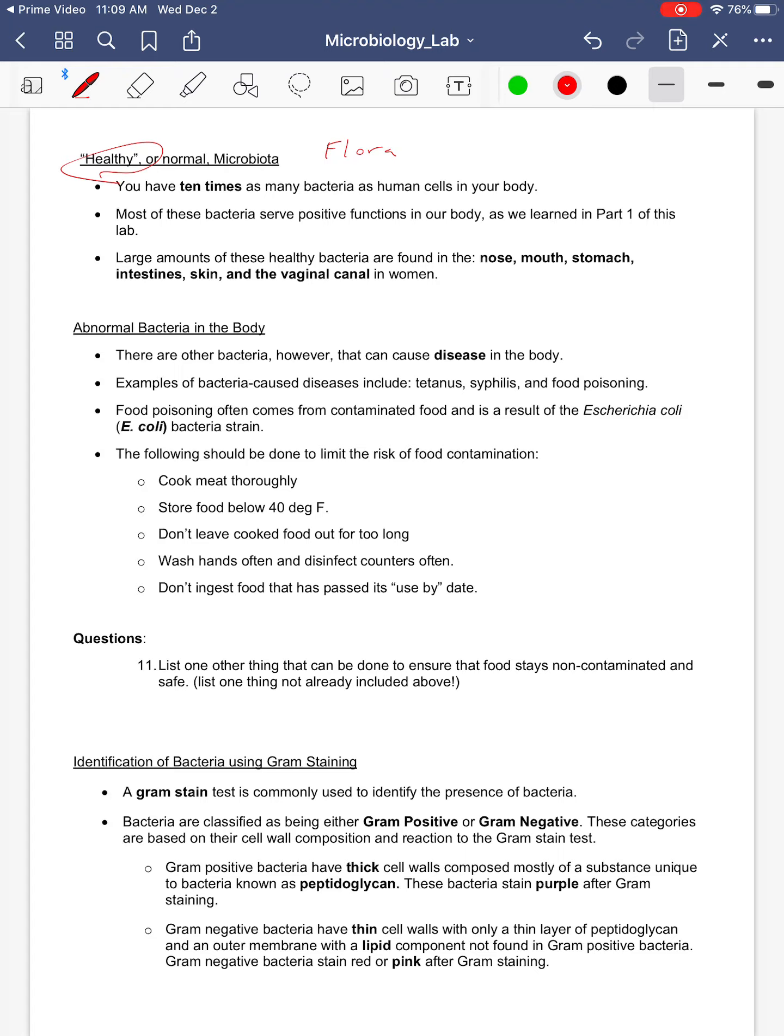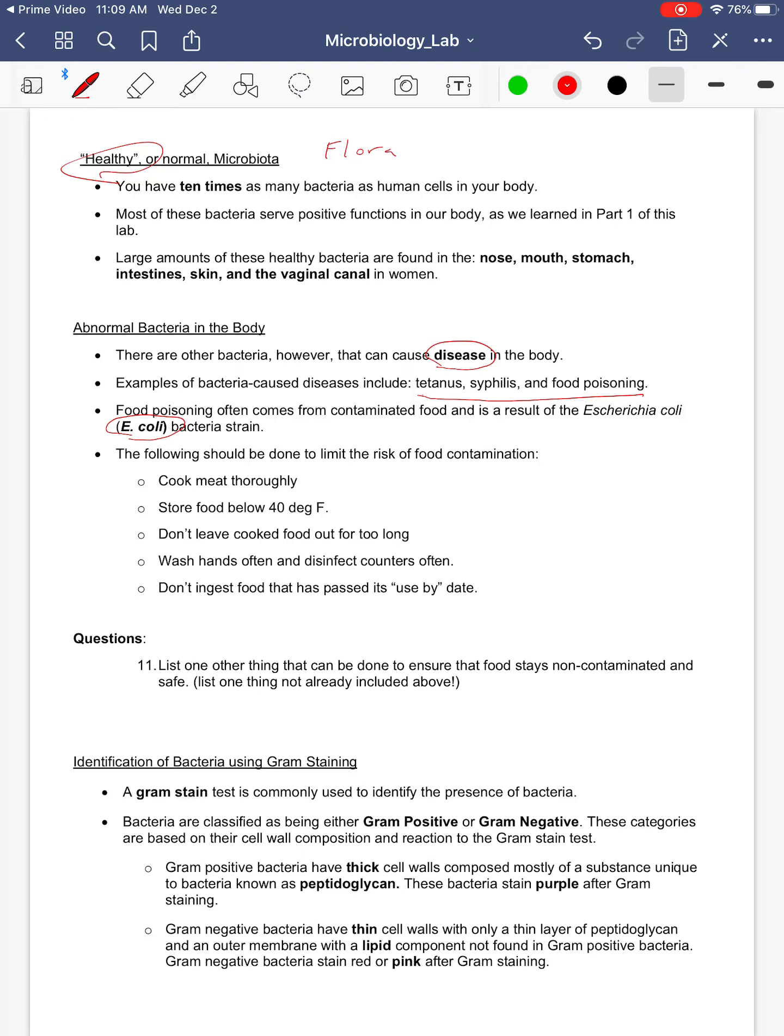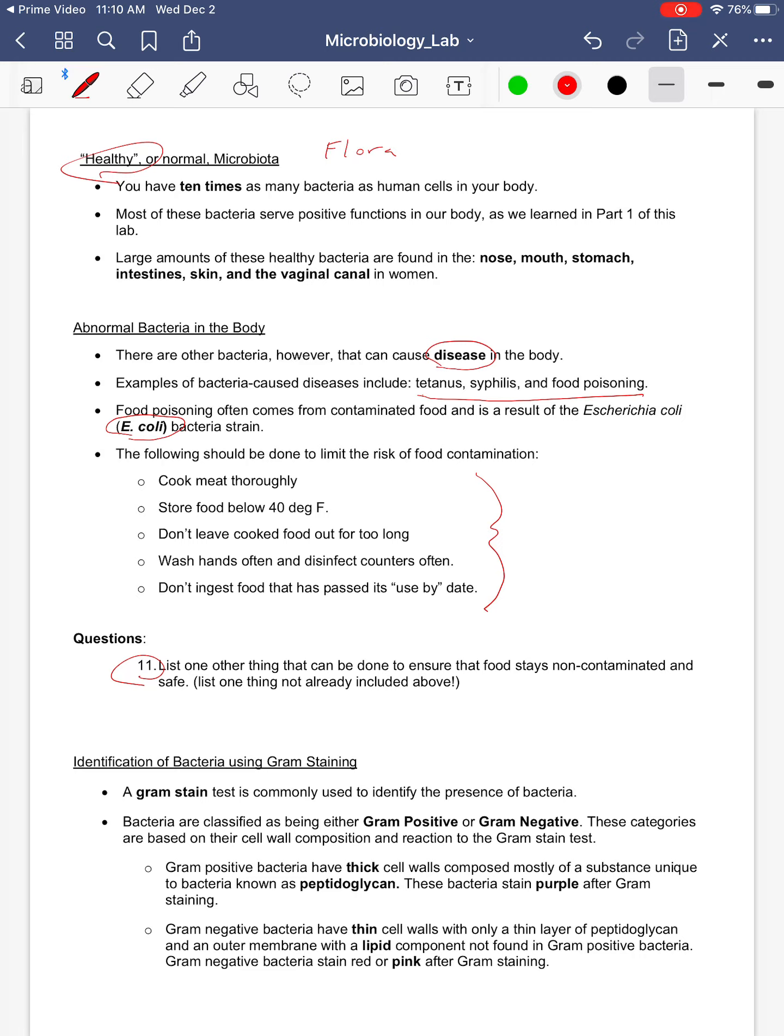However, as we know, some of the bacteria in our body can have negative effects, and they can cause diseases. I've given you a list of some diseases that are caused by bacteria. Everyone has probably heard of E. coli. This is a particular bacteria that can lead to food poisoning. We get food poisoning from some sort of contaminated food, some kind of food that is contaminated with this bacteria. Here are some things that we can do to try and limit the risk of contamination. And I'm going to ask you here to tell me another thing aside from that list, common sense here, that we can do to avoid getting that bacteria in our food and making us sick.